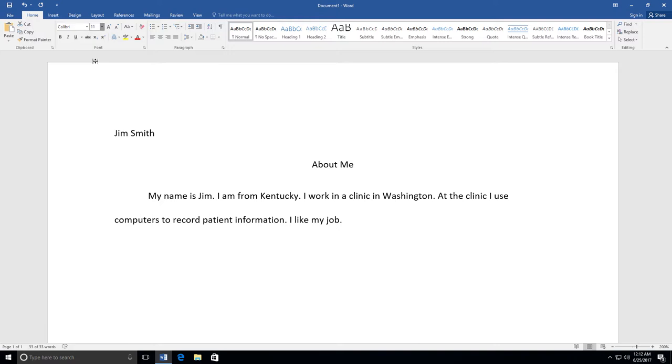When you do work for school or work, your font is usually black, so you don't really need to change the color unless you want to.